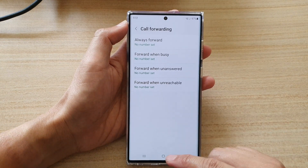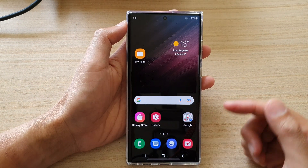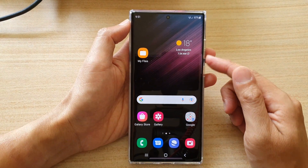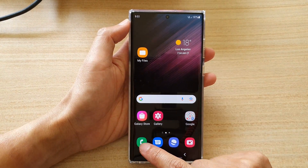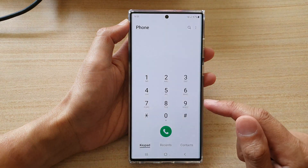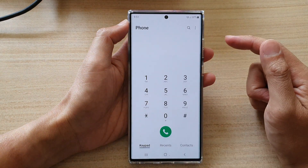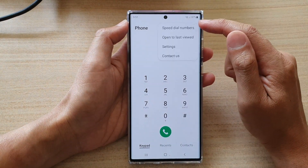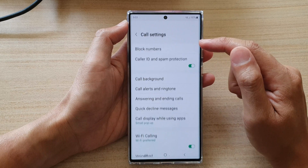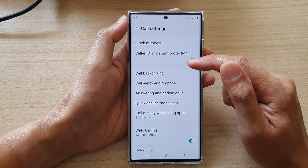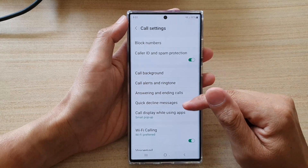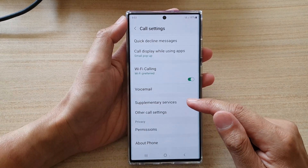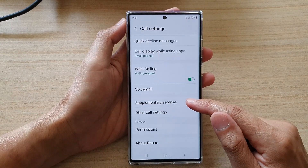First, tap on the home button to go back to the home screen, and on the home screen open up the Phone app. In here, tap on the option key at the top and then tap on Settings. In Settings, go down and tap on Supplementary Services.